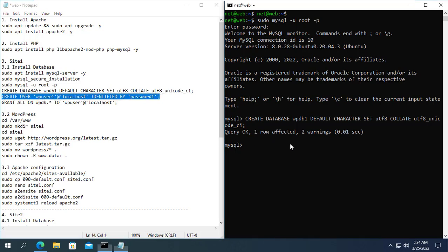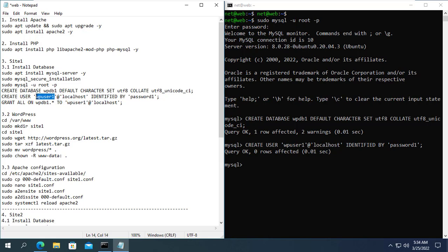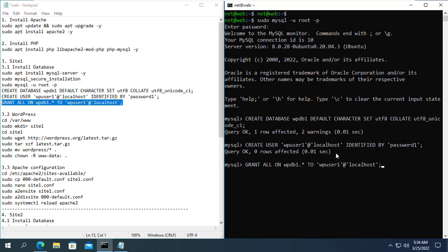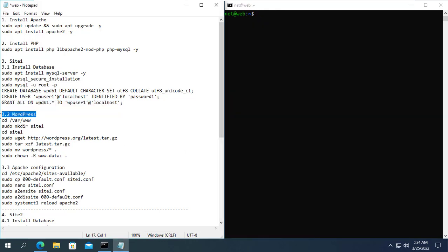Next I create a username WpUser1 with password as password1. Then I will grant WpUser1 account permission to WPDB1 database. So I have created the database for the first website, you need to write down this information for use in the next steps.